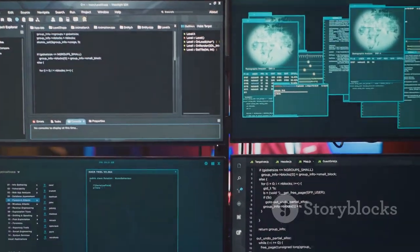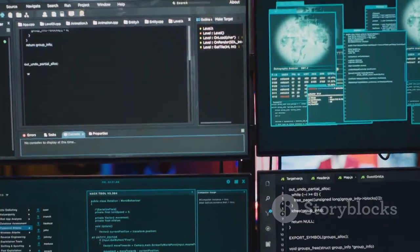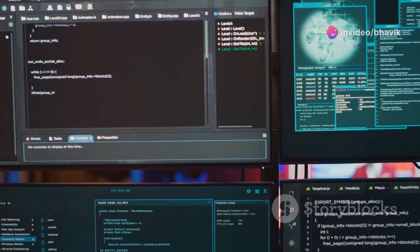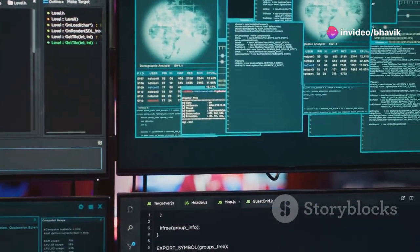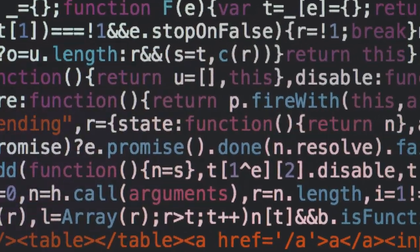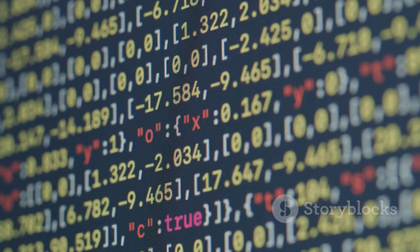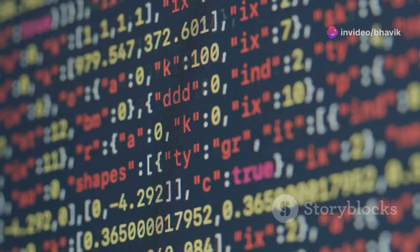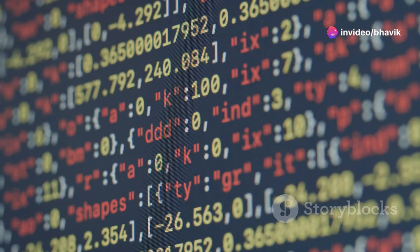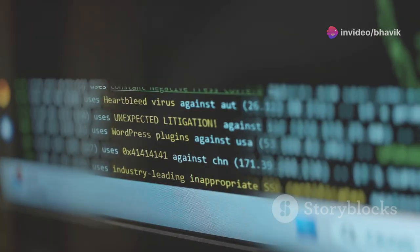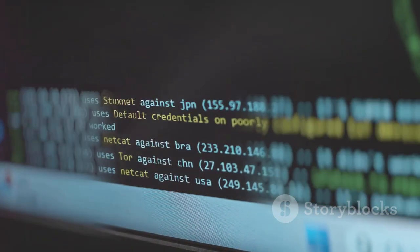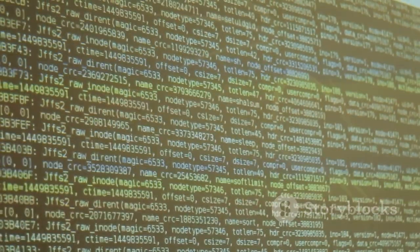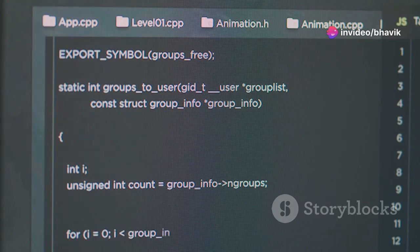Integers are whole numbers such as 10, 25 or negative 5. They are used when you need to perform arithmetic operations without any fractional component. For example, counting the number of items in a list or performing simple calculations. Floats are numbers with decimal points such as 3.14, 2.7 or negative 1.5. They are essential when precision is required, such as in scientific calculations, financial computations or any scenario where fractional values are needed.